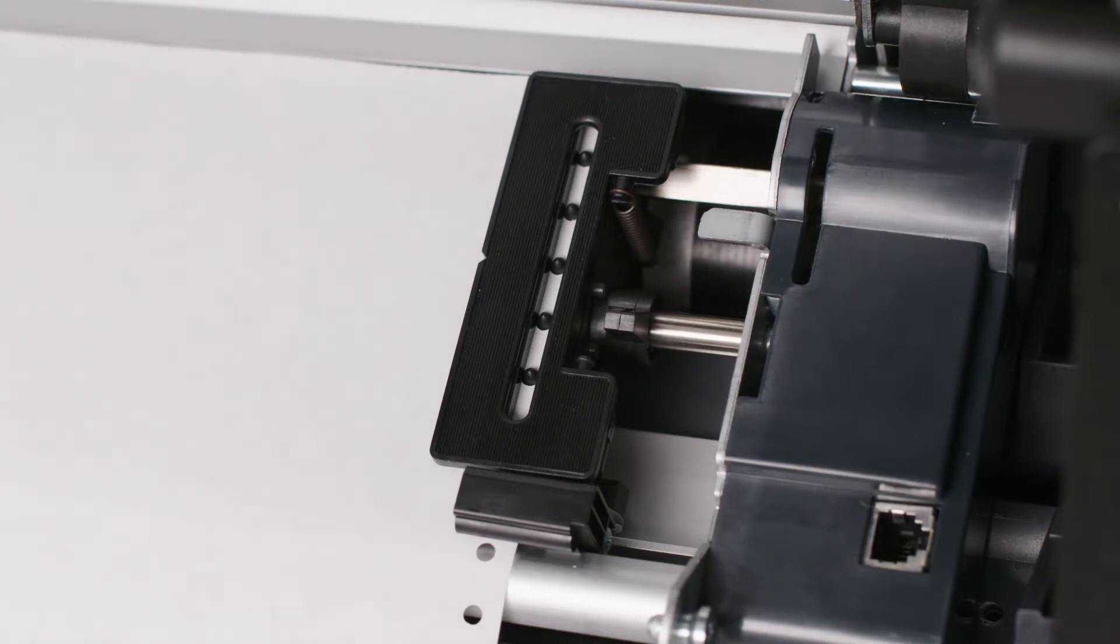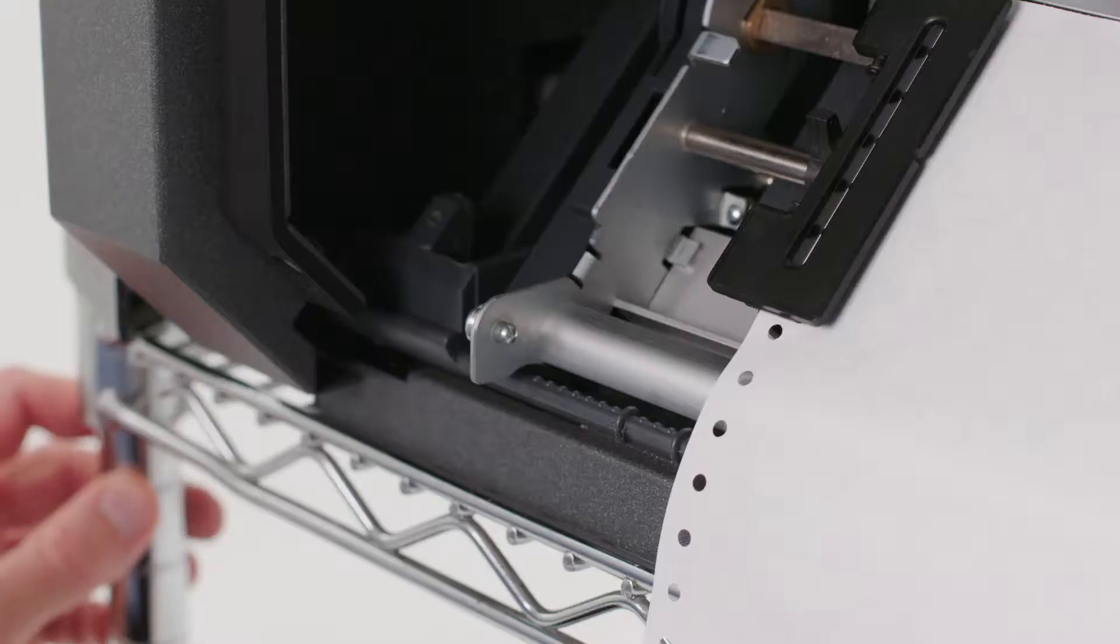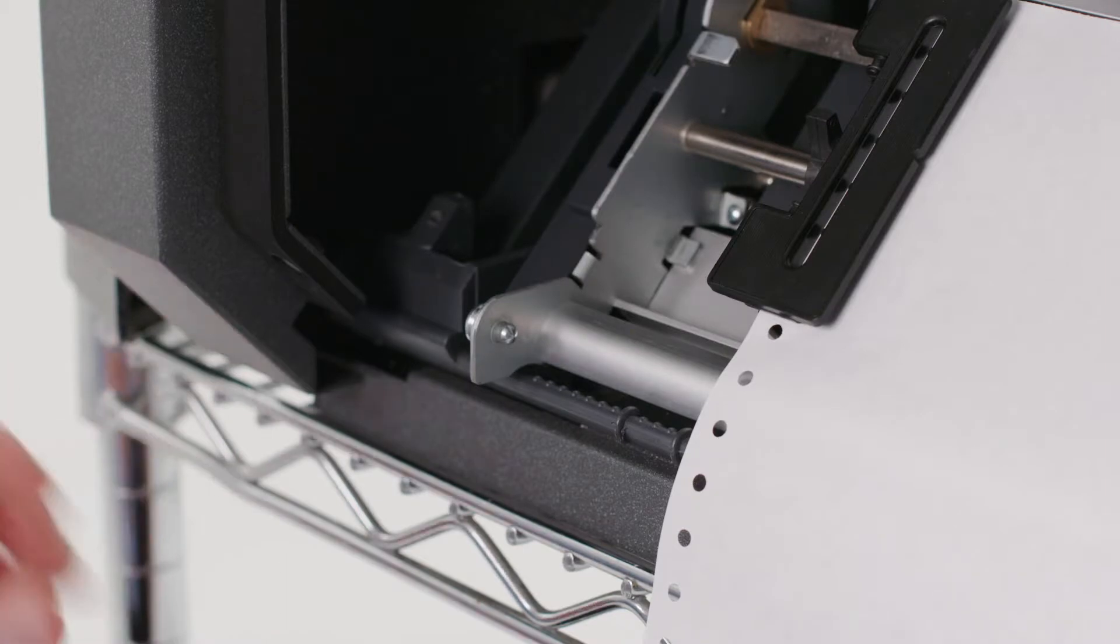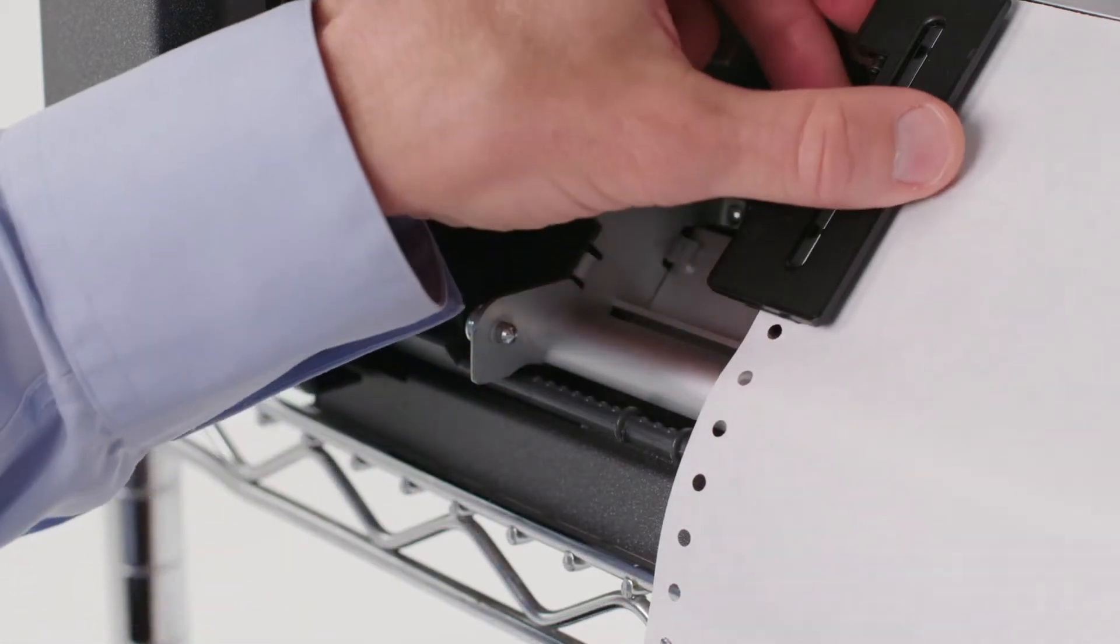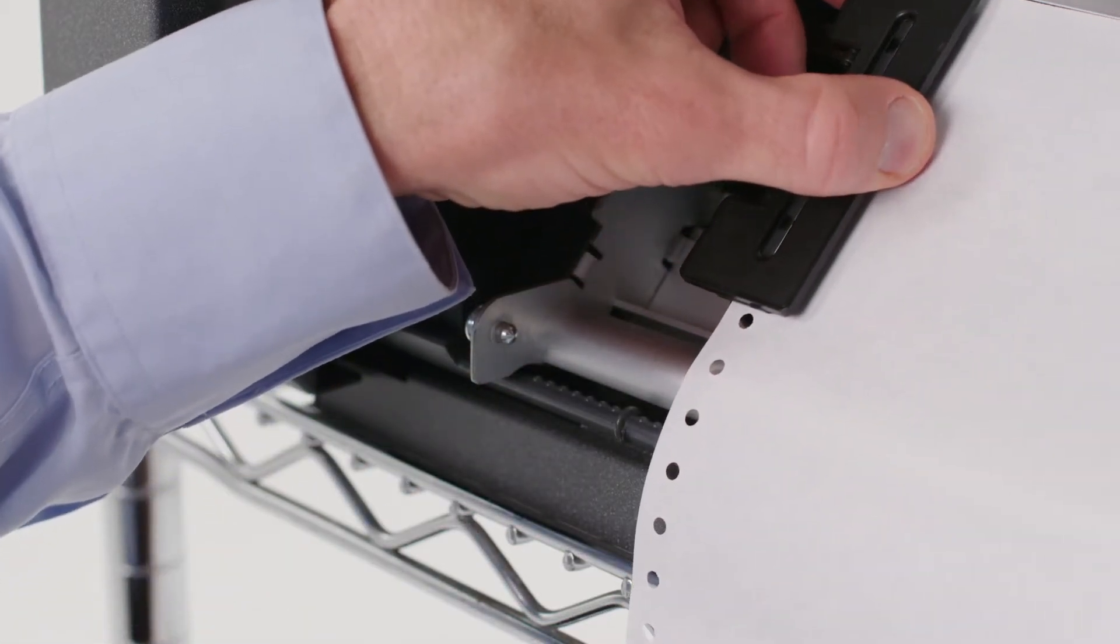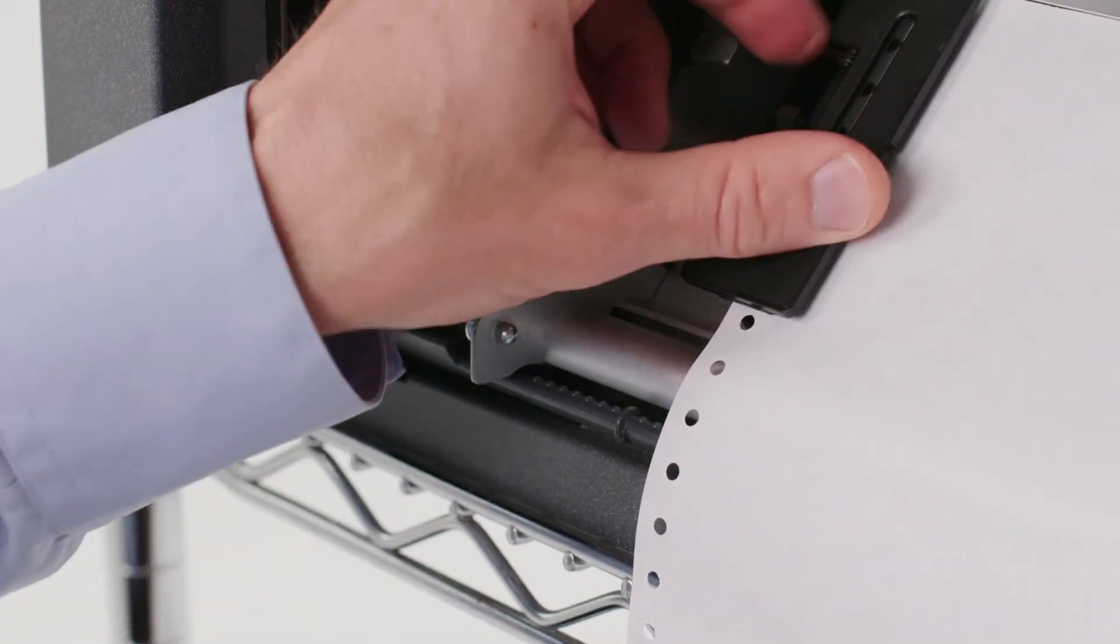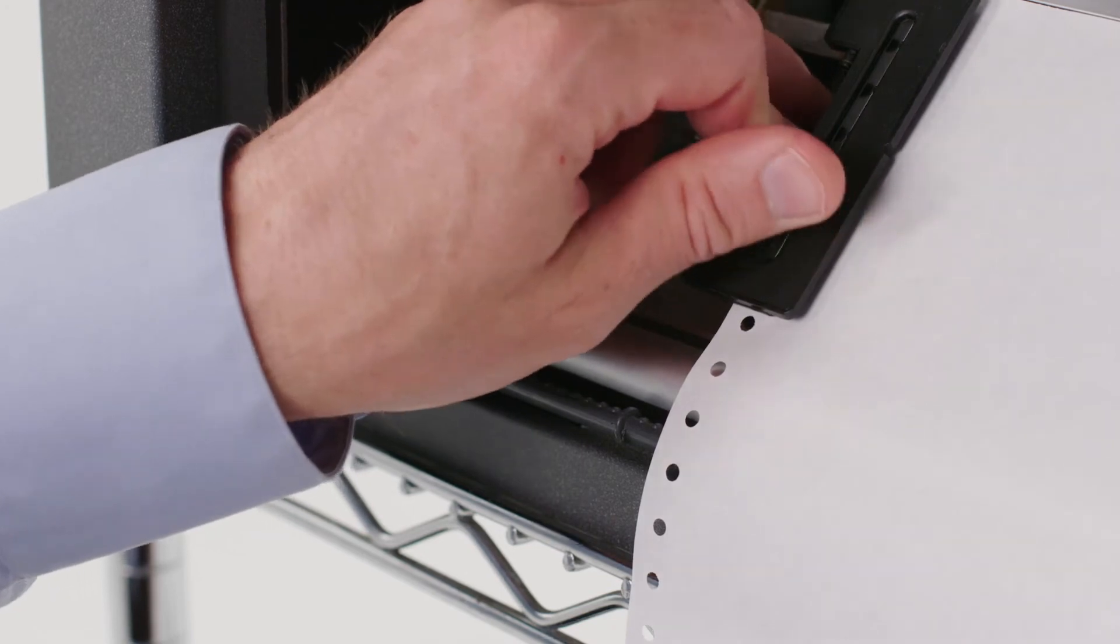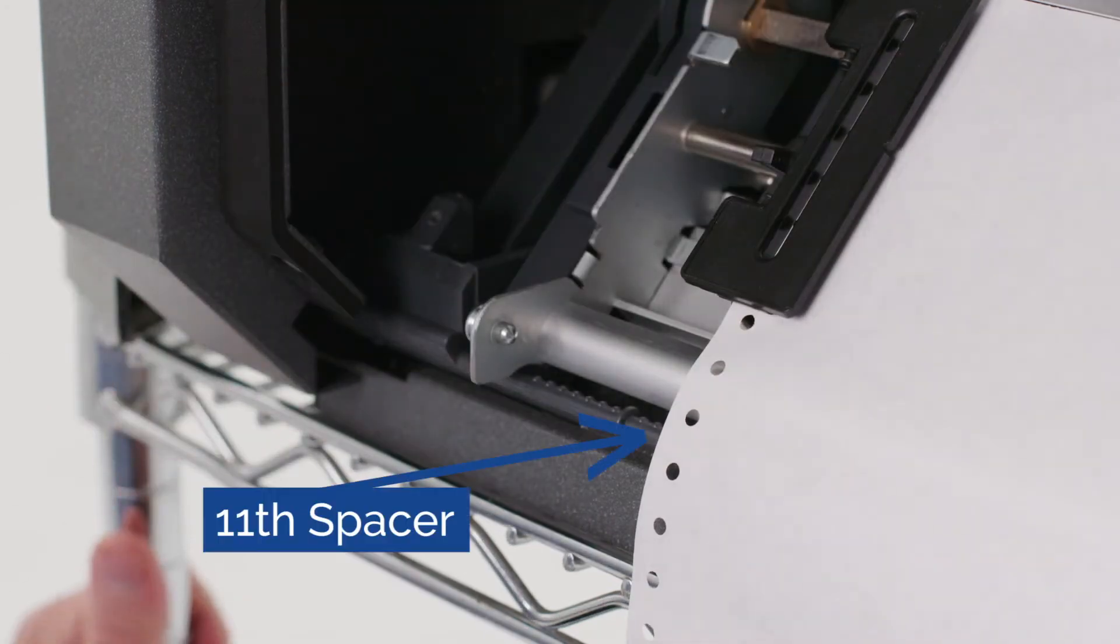Close the right tractor sprocket cover. To position the paper for the first column printing, move both tractors, aligning the left edge of the form with the 11th spacer on the printer base.